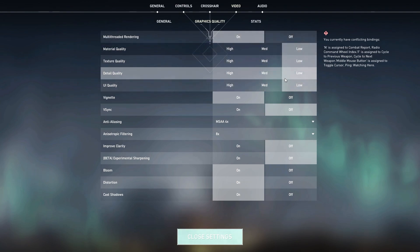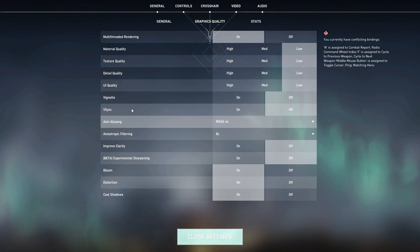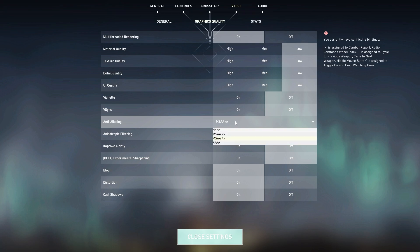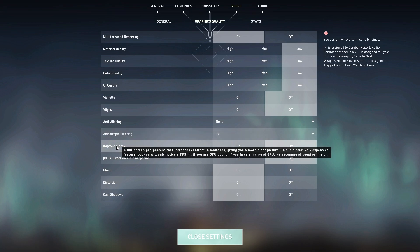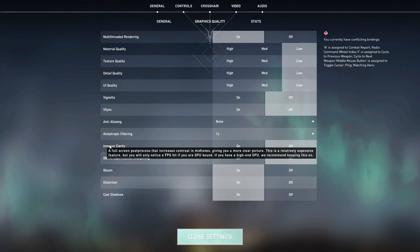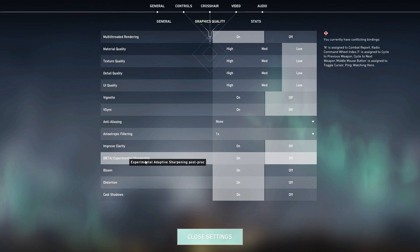Here is Vignette, so turn it off. These things, turn it off. Here is Anti-Aliasing, set it to None. Then here is Filtering Quality, set it to 1x. Improve Clarity also turn it off.